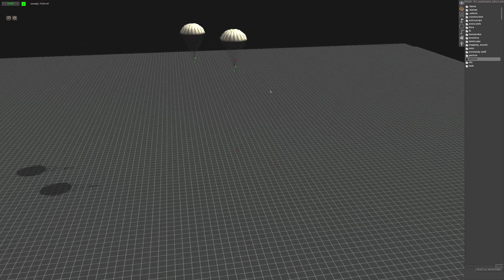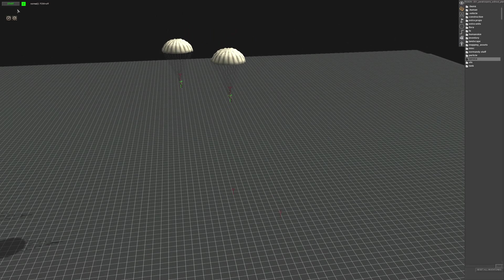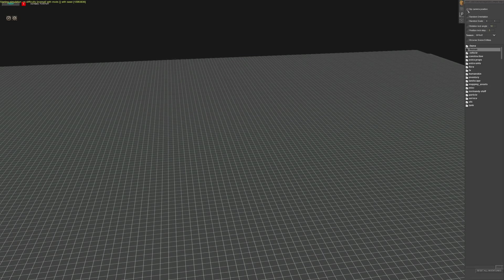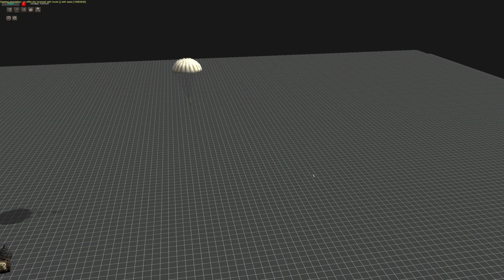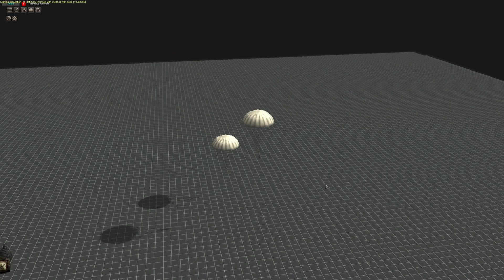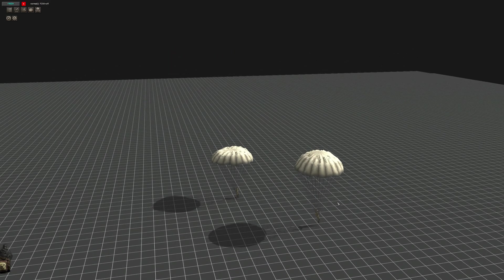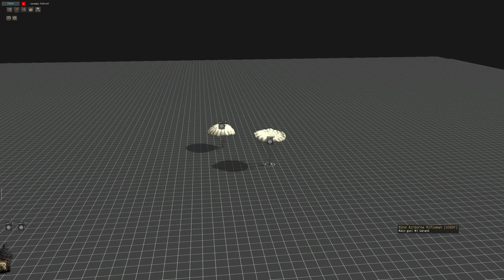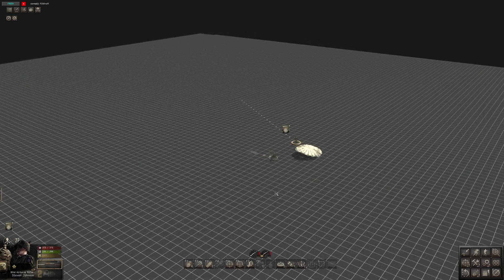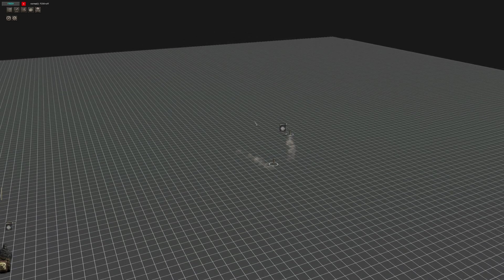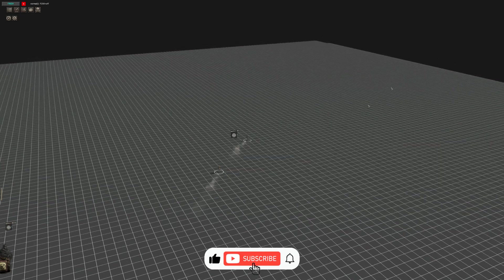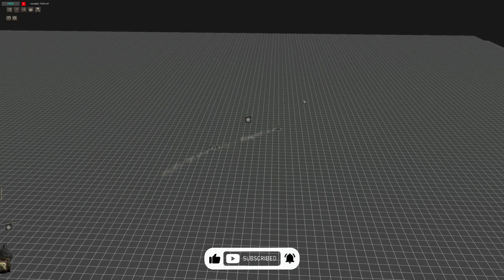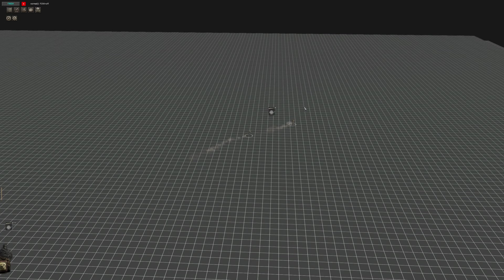All right, pretty much done. So let's actually have a look at what it looks like. And that's how you create a paratrooper without an airplane.